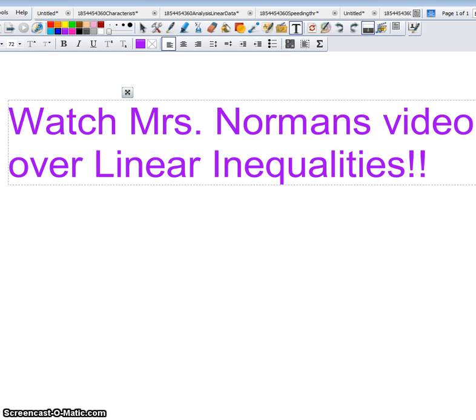Remember that when you're graphing, if you have a dotted line, it's because it's less than or greater than. If you have a solid line, it's less than and equal to or greater than and equal to. Have a good night. See you later.